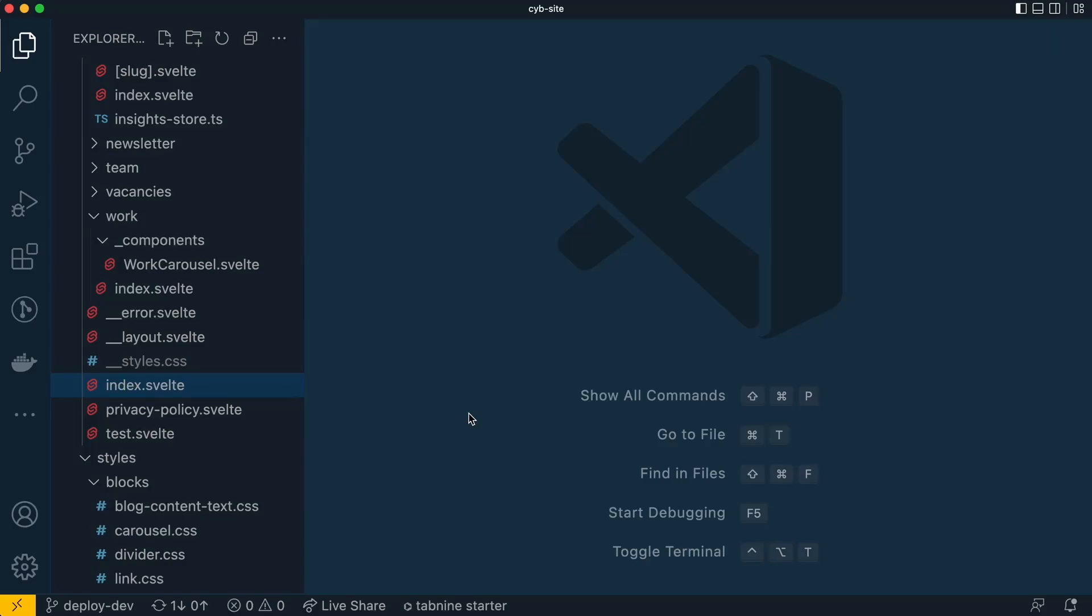Okay, so if you're someone who uses VS Code and you have a lot of files with the same name like me, then this tip I'm going to show you in VS Code will be really helpful.